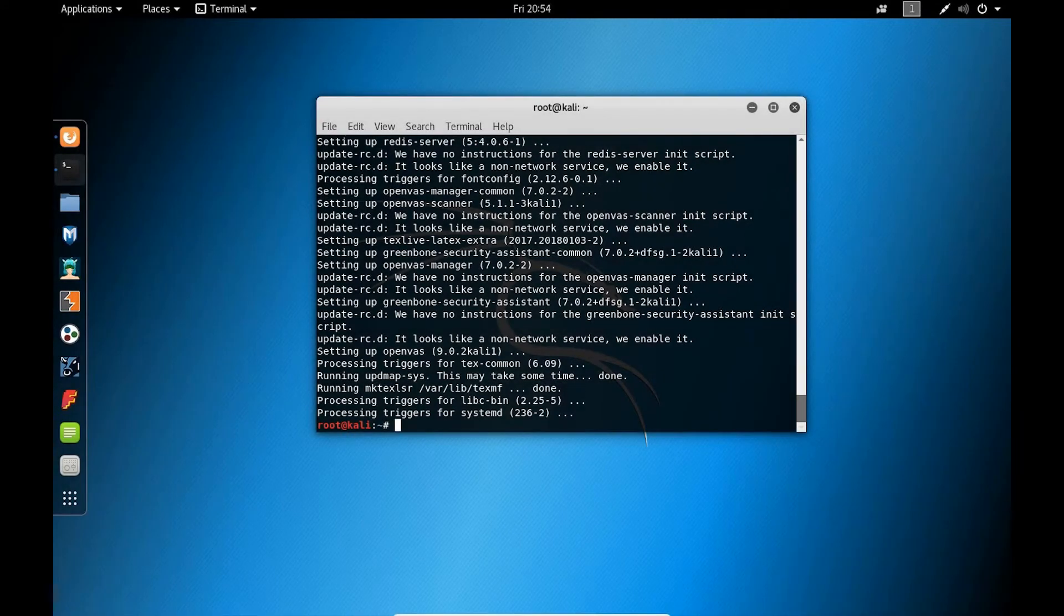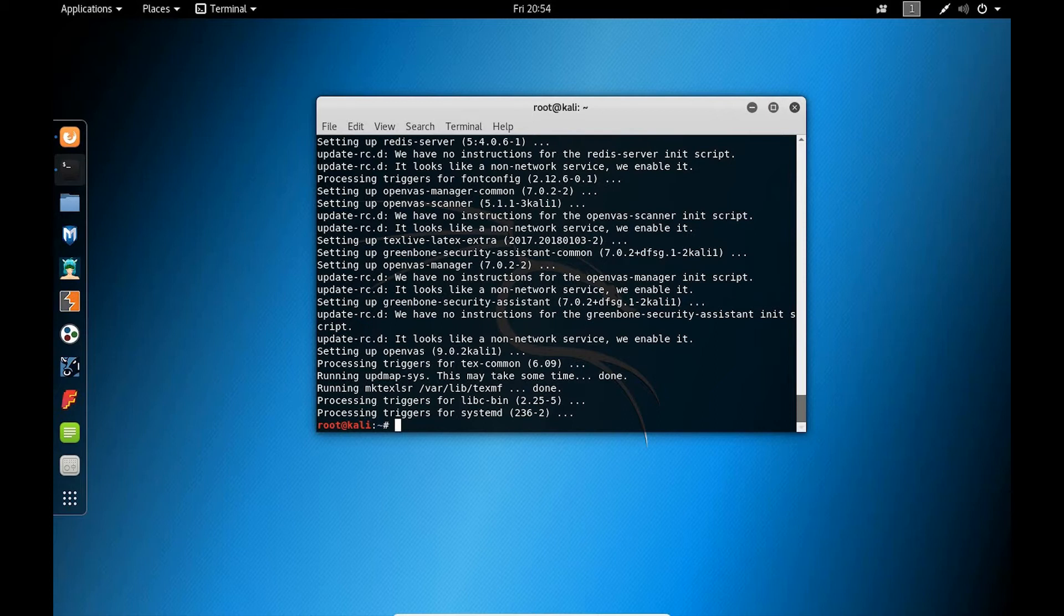Alright, guys. So the setup has complete. What we're going to do now, we have OpenVAS on our system. But we're going to run the OpenVAS setup,